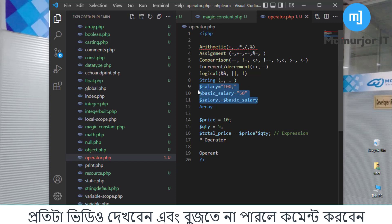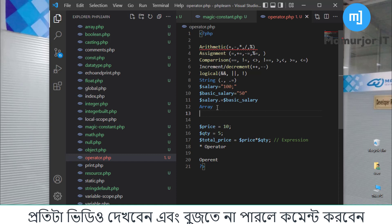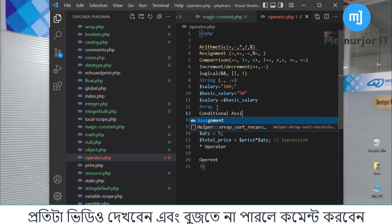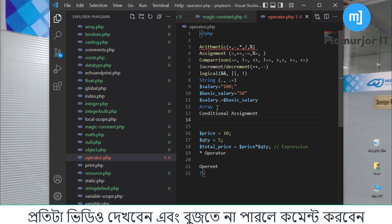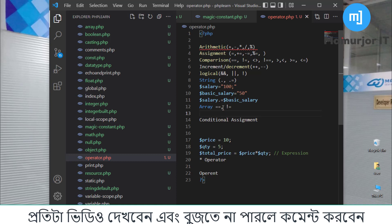The second one is the comparison operator, which we use to compare values. The conditional assignment operator — this is very important. This area or null coalescing operator will be covered. The assignment operator and the condition are very important concepts to understand.